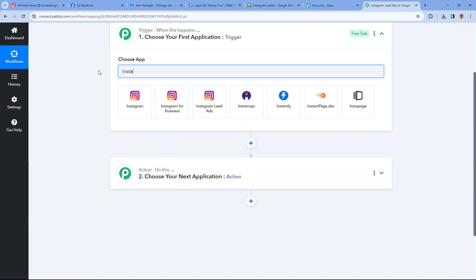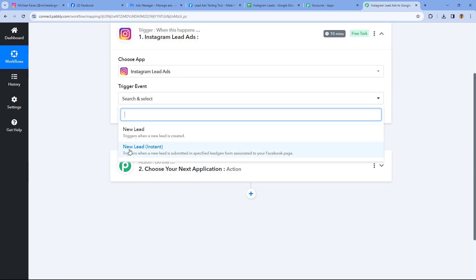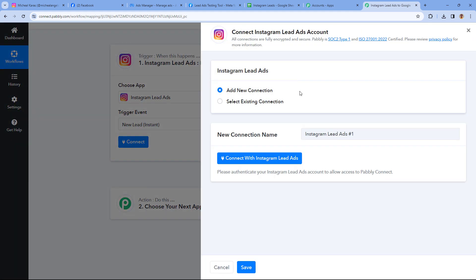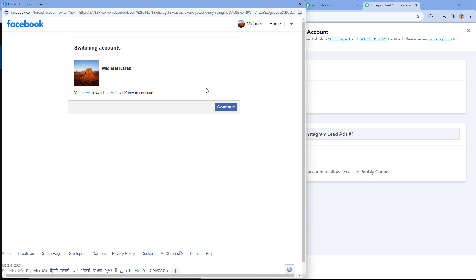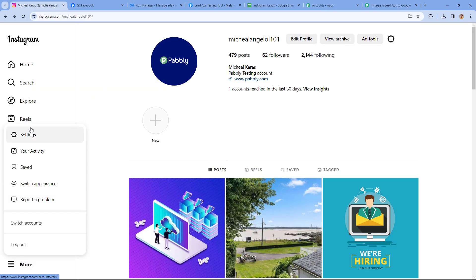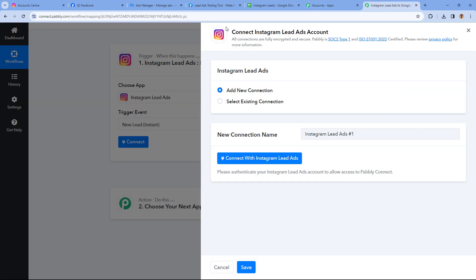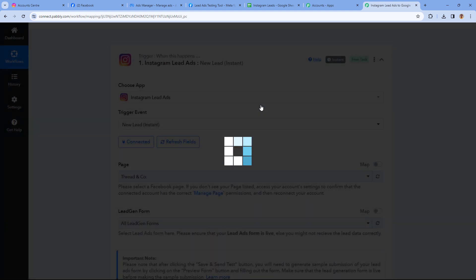Starting from our trigger window, in Choose Apps, search for Instagram Lead Ads and select it as your trigger application. In trigger event from the drop-down, select New Lead Instant. After selecting the trigger event, click on Connect and select Add New Connection. Here we have to connect our Instagram Lead Ads account with Pabbly Connect — click on the Connect with Instagram Lead Ads button. The connection between Instagram and Pabbly Connect is made through our Facebook account, so we need to ensure our Facebook account is also connected with Instagram. Here in this pop-up window, I'll select my Facebook account and click Continue, and our Instagram Lead Ads account will get connected with Pabbly Connect.